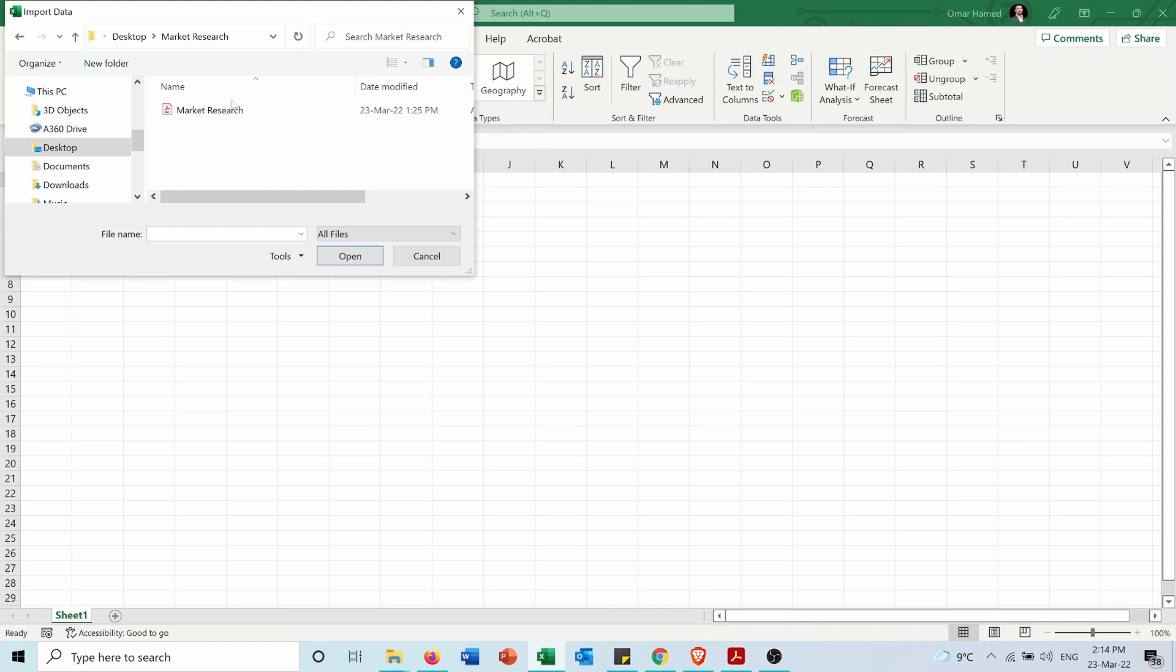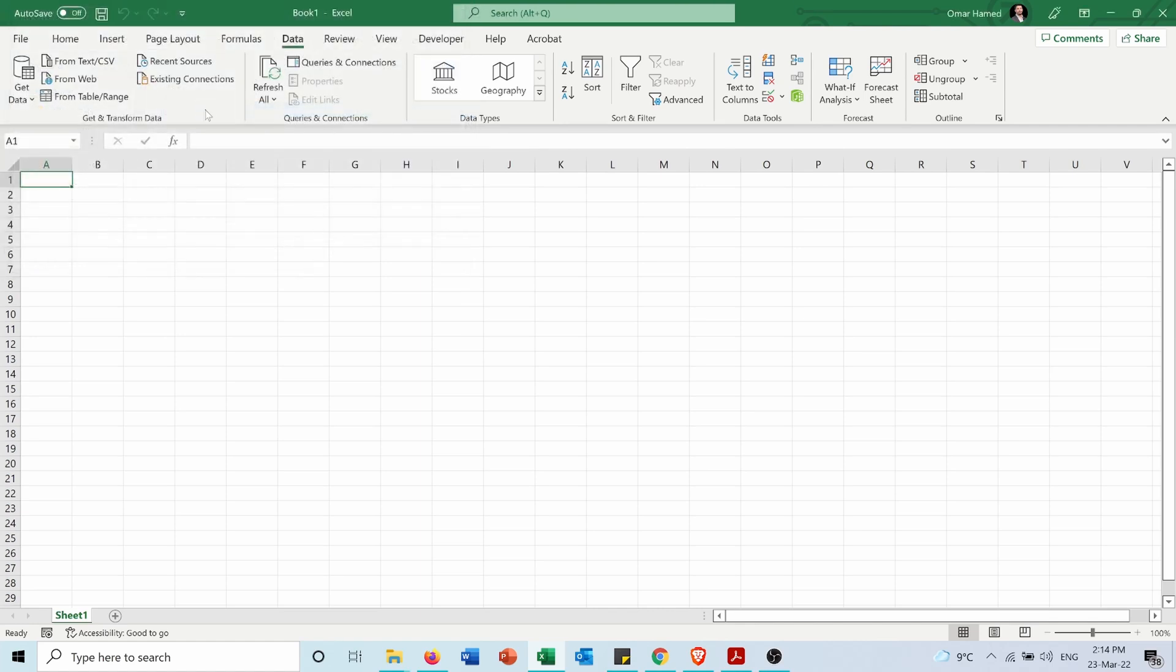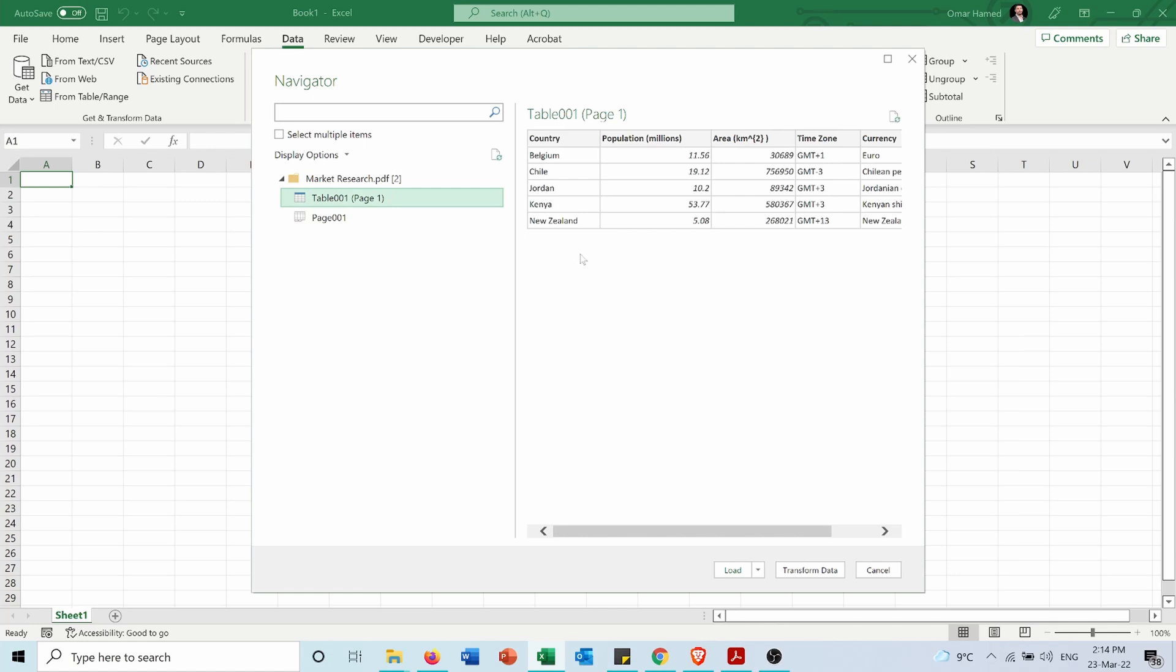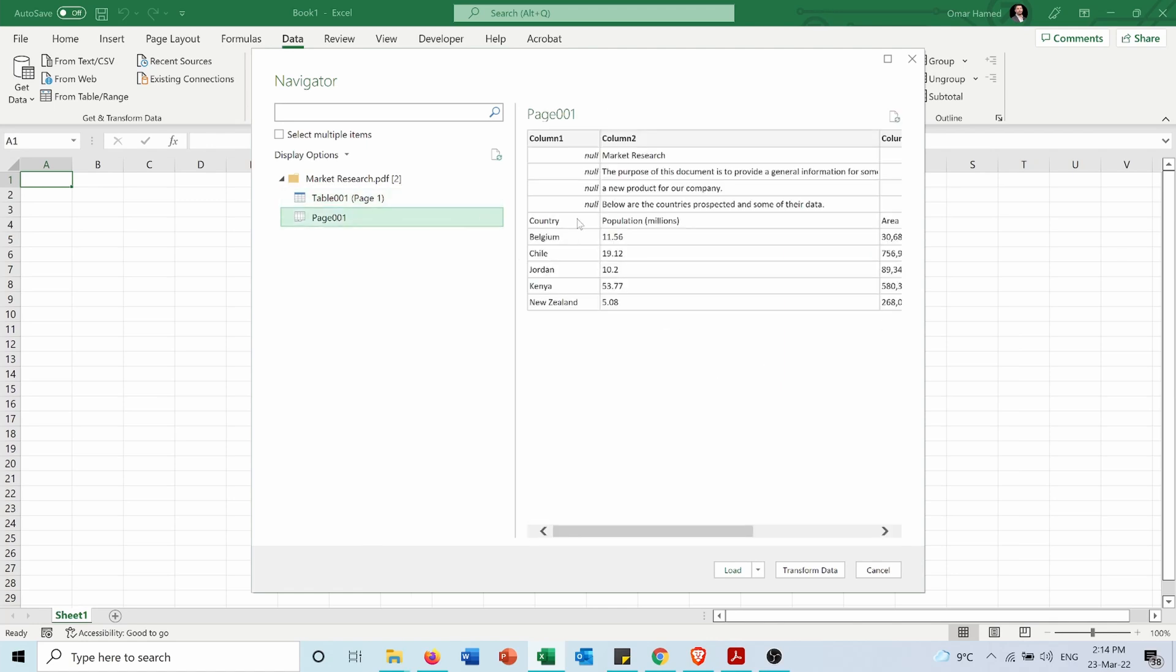It's called Market Research. As you can see, it recognized Table 1 and Page 1. If I select Table 1, it shows me the table from the PDF. Page 1 would also include the other information on the page, but I don't want to import all that data. I just want to import the table.